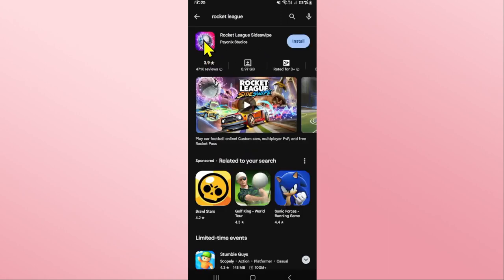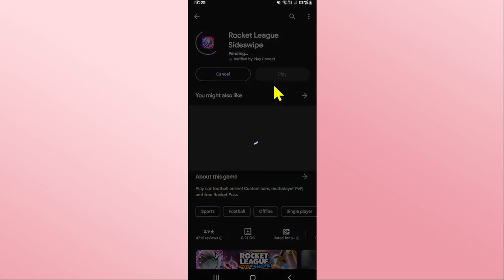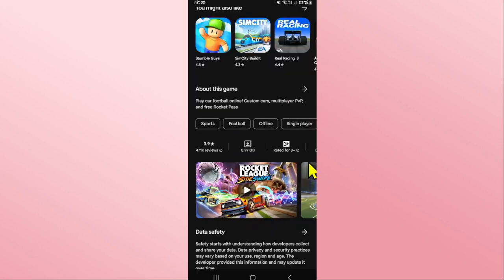Once you find the Rocket League game, go ahead and tap on it and you will see the install button. Tap on the install button and this will begin the download and installation of the Rocket League game on your device.